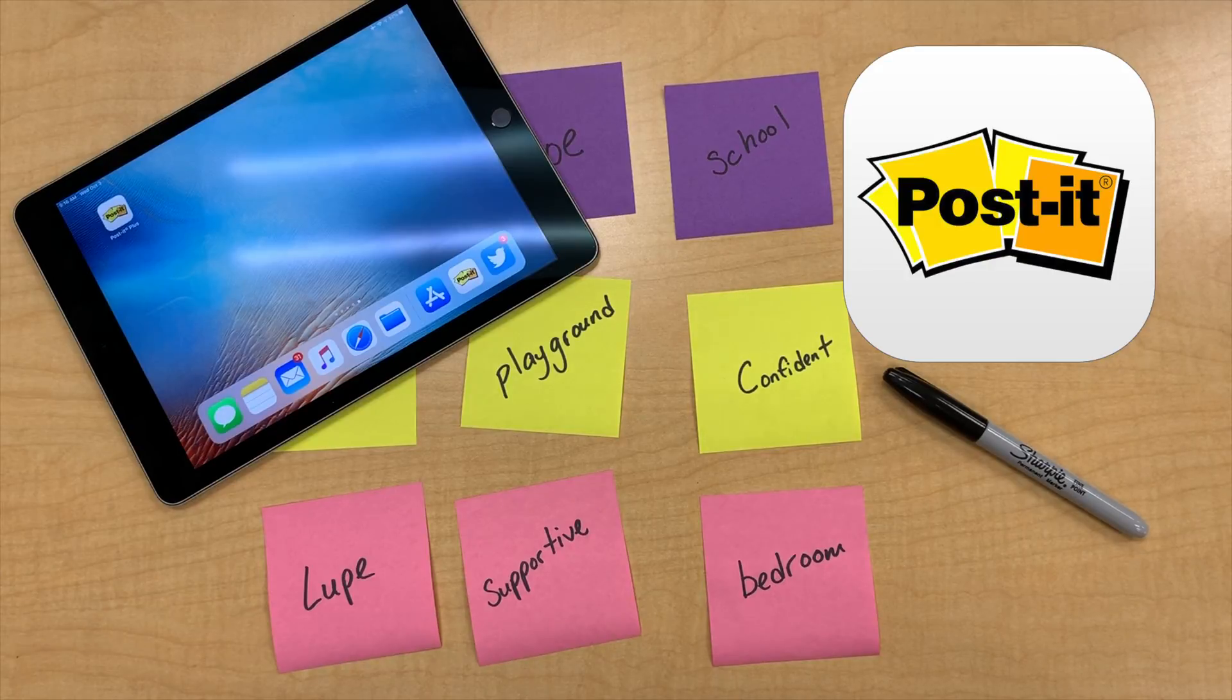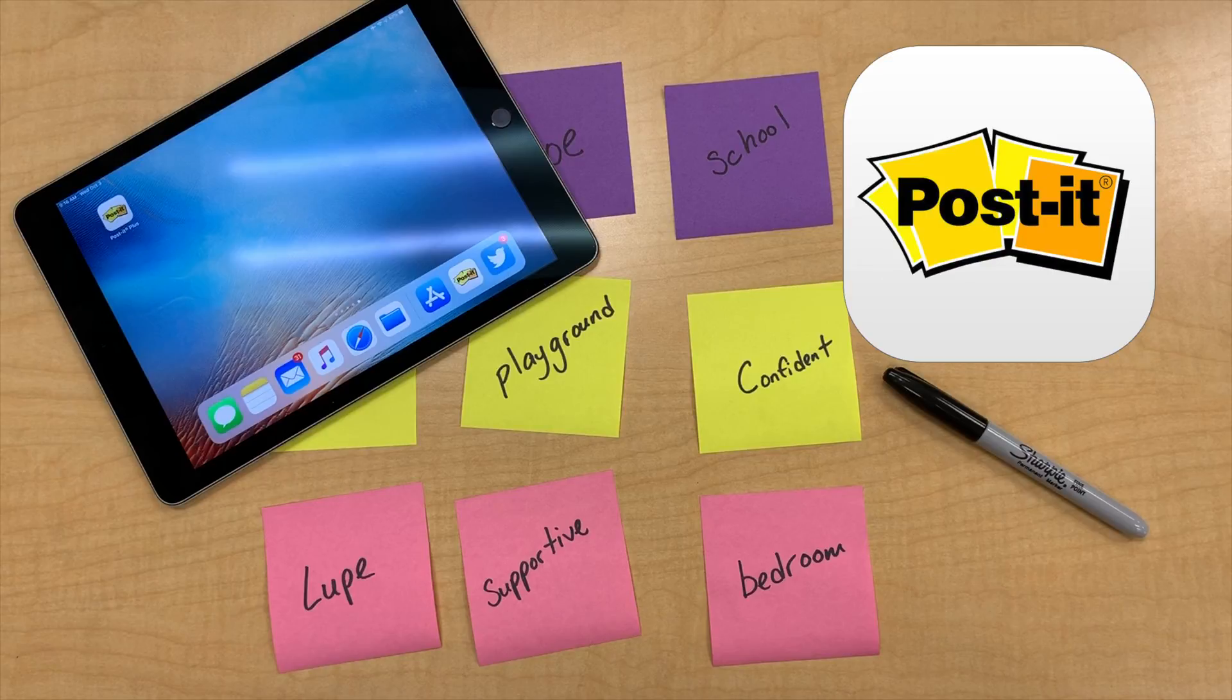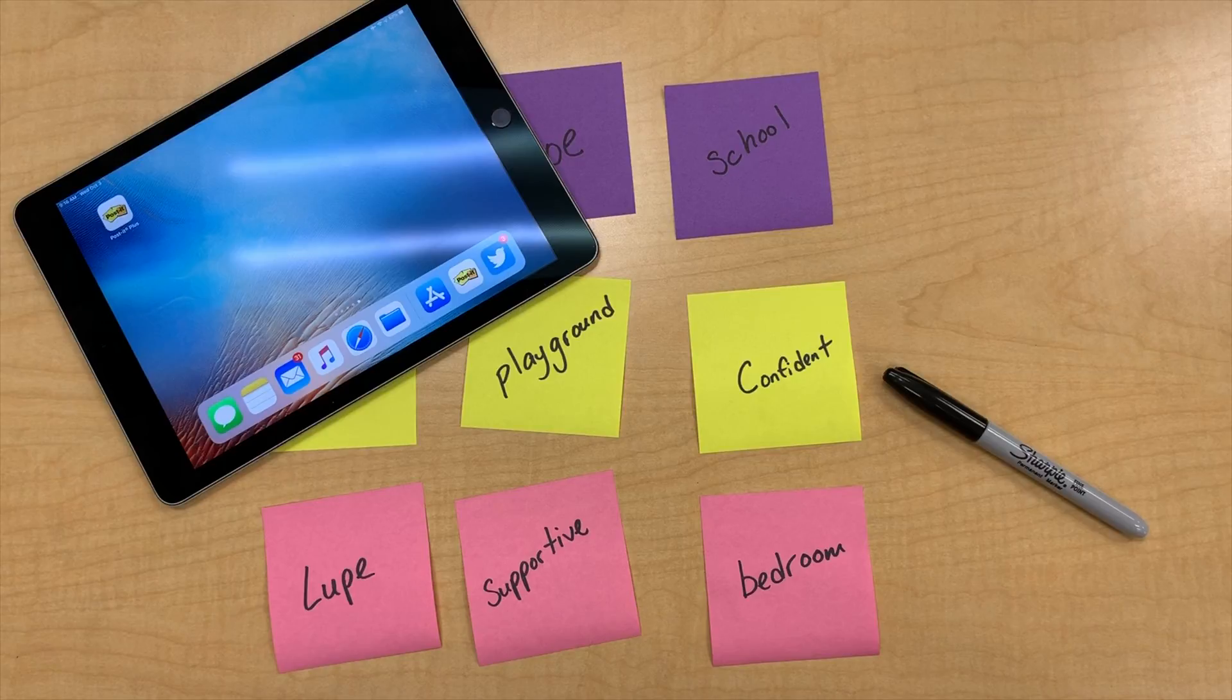To start, have your students create individual Post-its for separate ideas or concepts. In this example, you can have your students take story elements and write them down on Post-its.